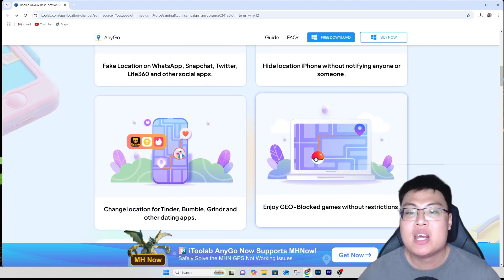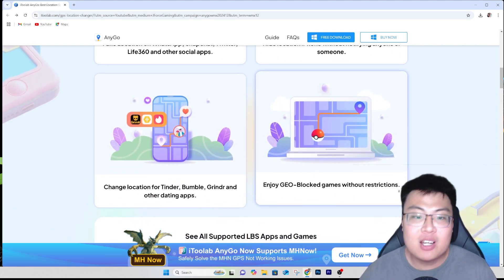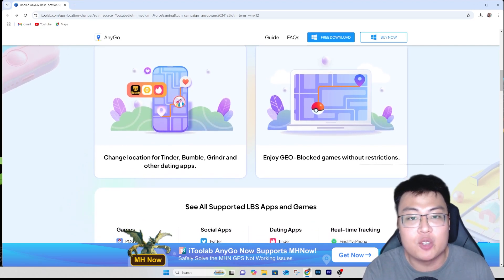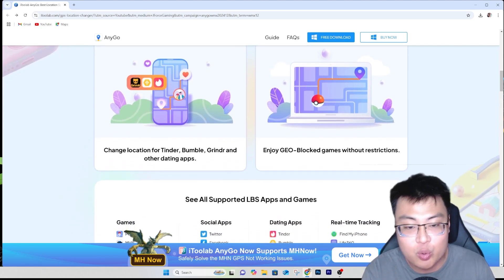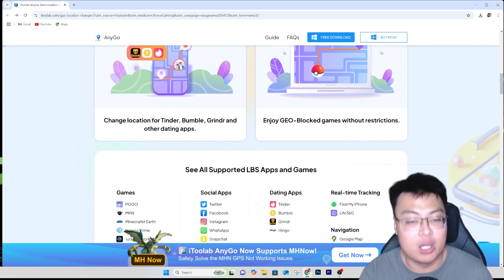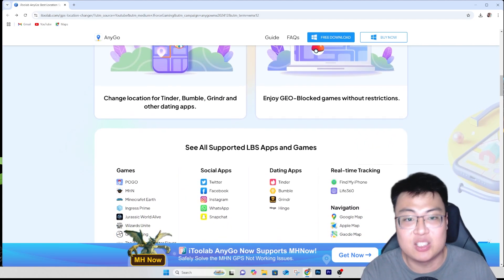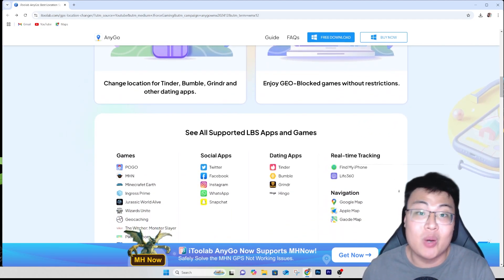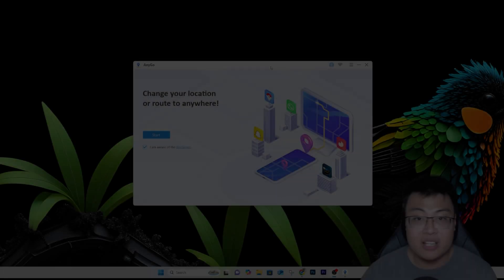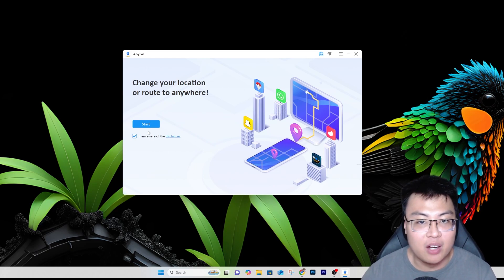From the comfort of your own home you can change your location on the go. I'm going to show you the software itself, a few different features you can use, and a live demonstration of my location changing on my phone. Without further ado, let's go.